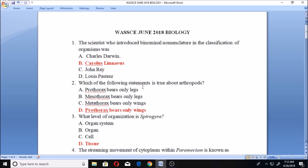Question two: which of the following statements is true about arthropods? A. Prothorax bears only legs. B. Mesothorax bears only legs. C. Metathorax bears only wings. D. Prothorax bears only wings.